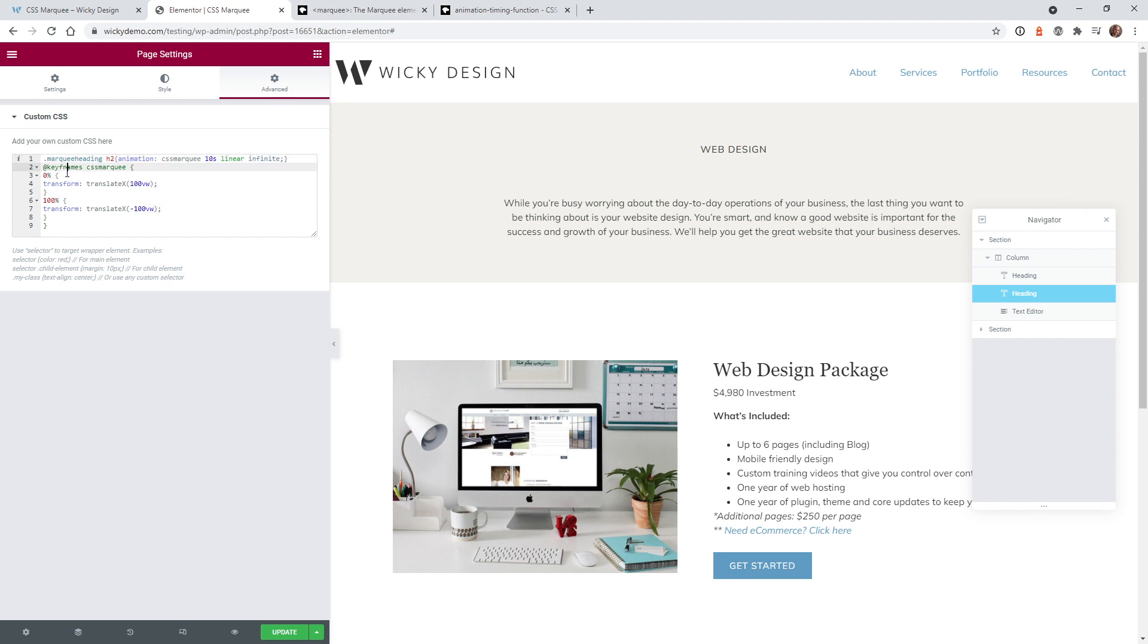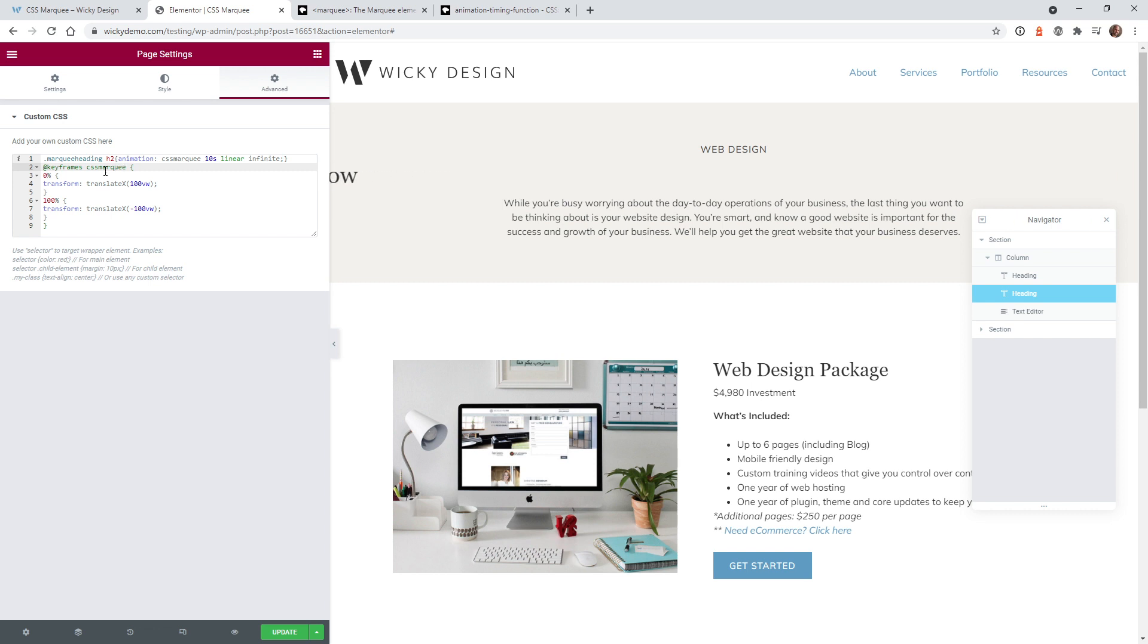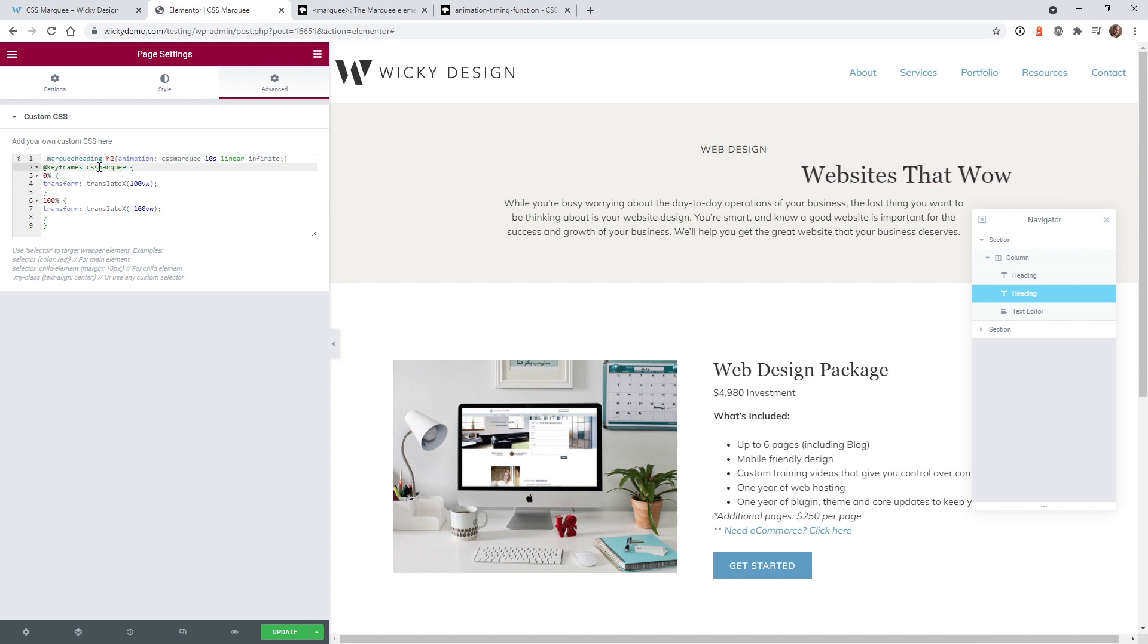Then the next set of CSS code is how are the keyframes going to work. So the way you do is you do @keyframes and you put in your unique name right here of your animation. So this is just using this right here. You just copy and paste that right here.